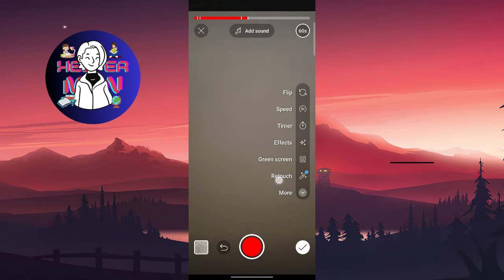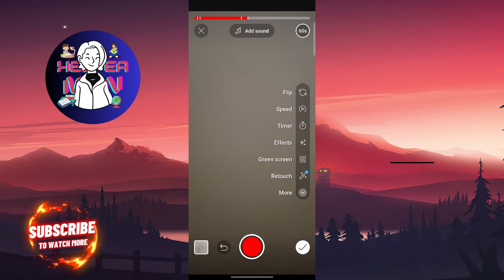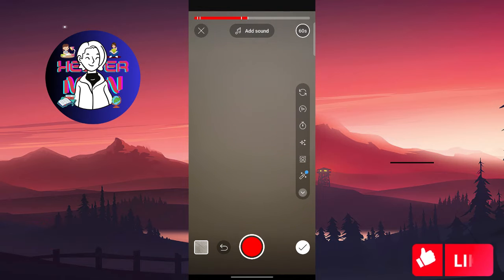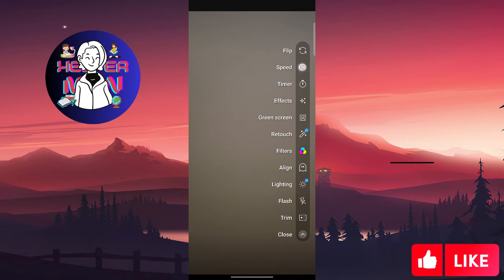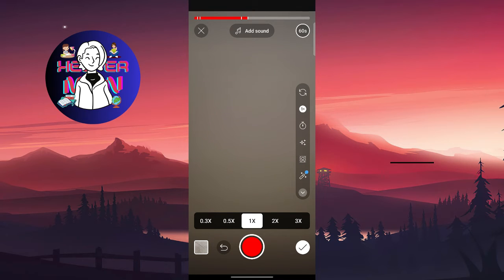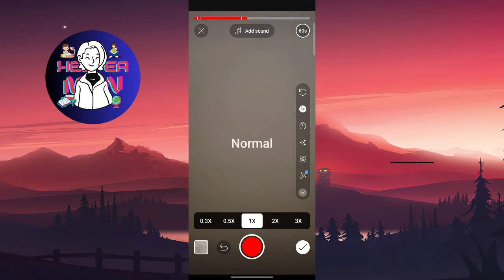On the right side you'll find flip, speed, timer, effects, and other options. Choose 'Speed' and you can select your video speed: very slow, slow, normal, fast, or very fast.